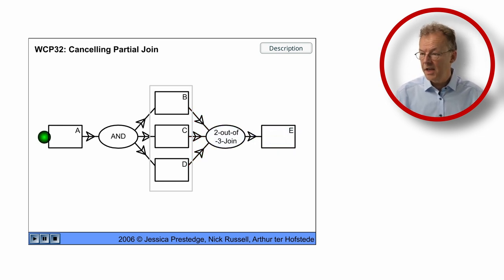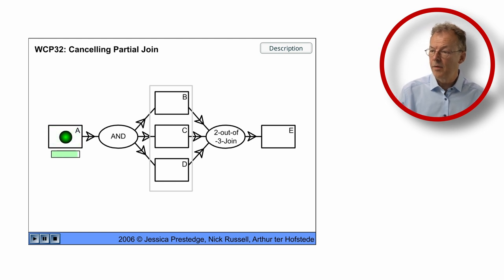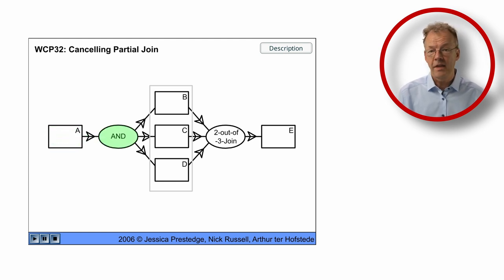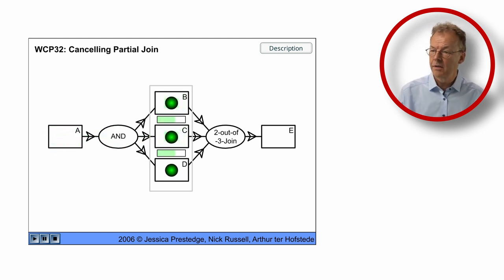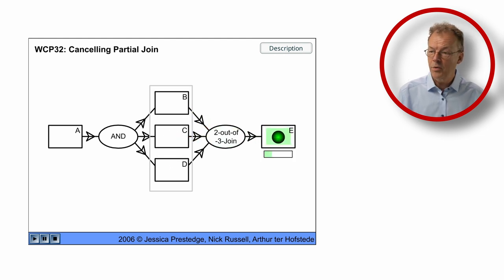In the next case, we have A and then B, C and D. Now B and C complete and we go to E and D is cancelled.